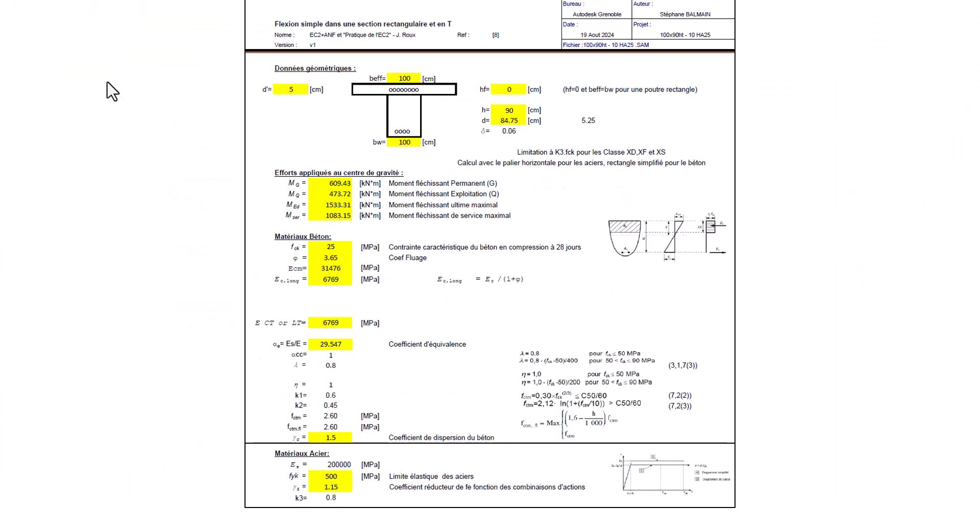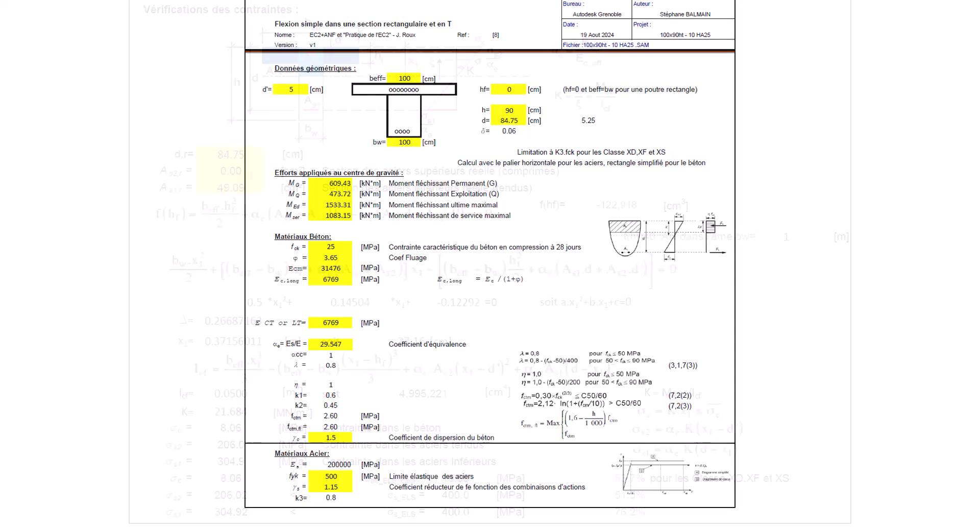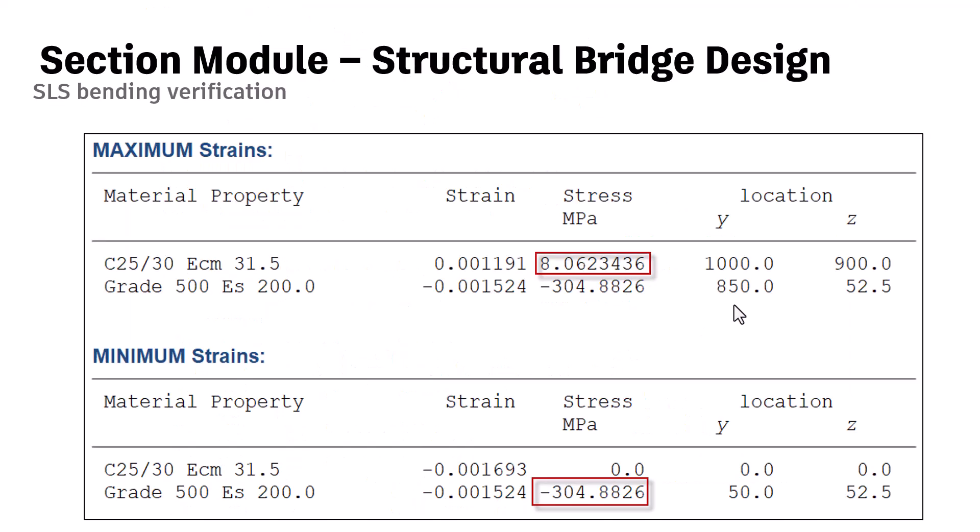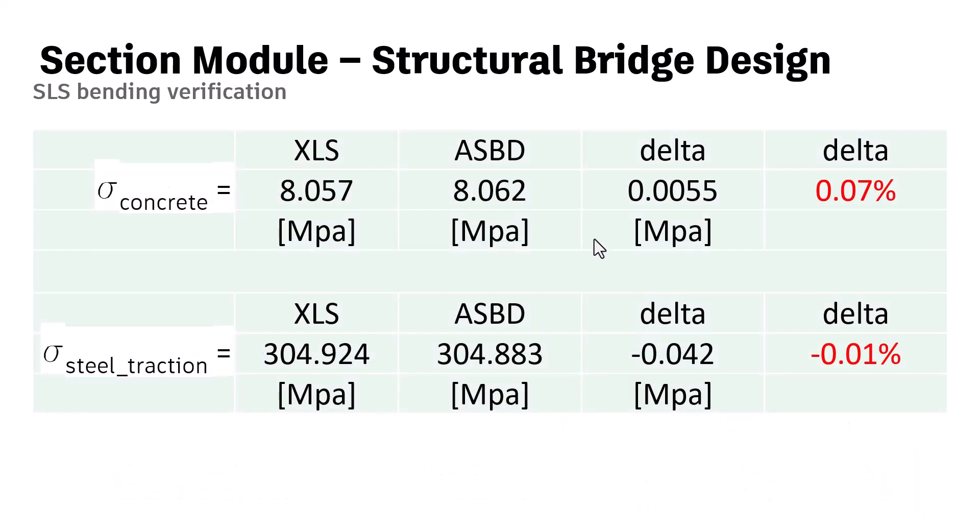So now let's have a look at my Excel spreadsheet. So I have all the same element. I will choose only long term. And I have my equivalence between the two young modulus. And here, same value of D and same rebar. And at the end, I find 8.06 and 304.492. And if I look in the calculation notes of structural bridge, it's the same. Nearly the same. So we can say they are really, really close.